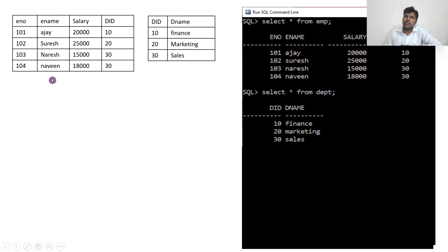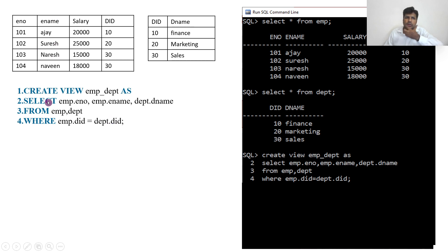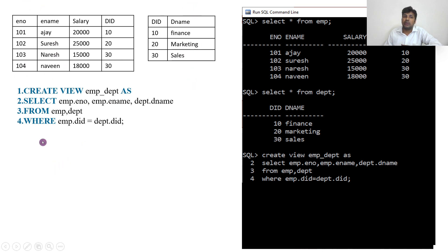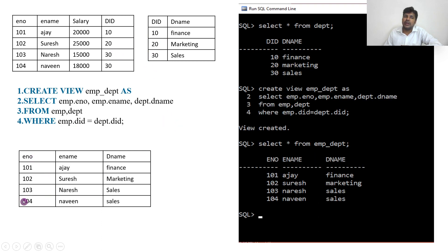Let me show how this works. You can see there is an employee table and a department table. I want to join employee number, employee name, and department name — three columns — into a separate view. I run: CREATE VIEW employee_department AS SELECT employee_number, emp.e_name, department.d_name FROM emp, department WHERE employee.department_id = department.d_id. The result shows employee number, employee name, and department name — for department 10 it shows Finance, 20 shows Marketing, 30 shows Sales. This is how we create a view on multiple tables.